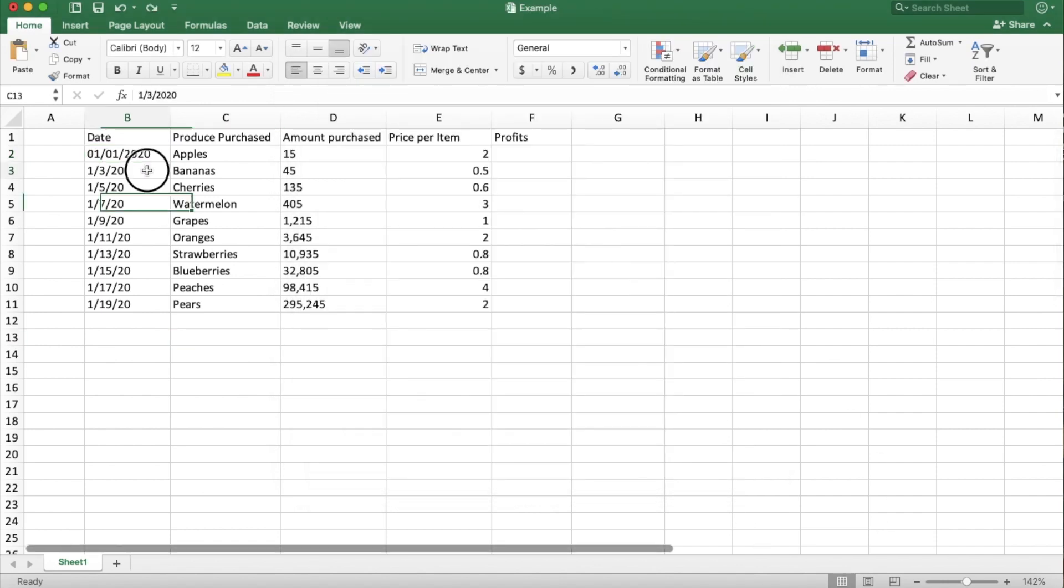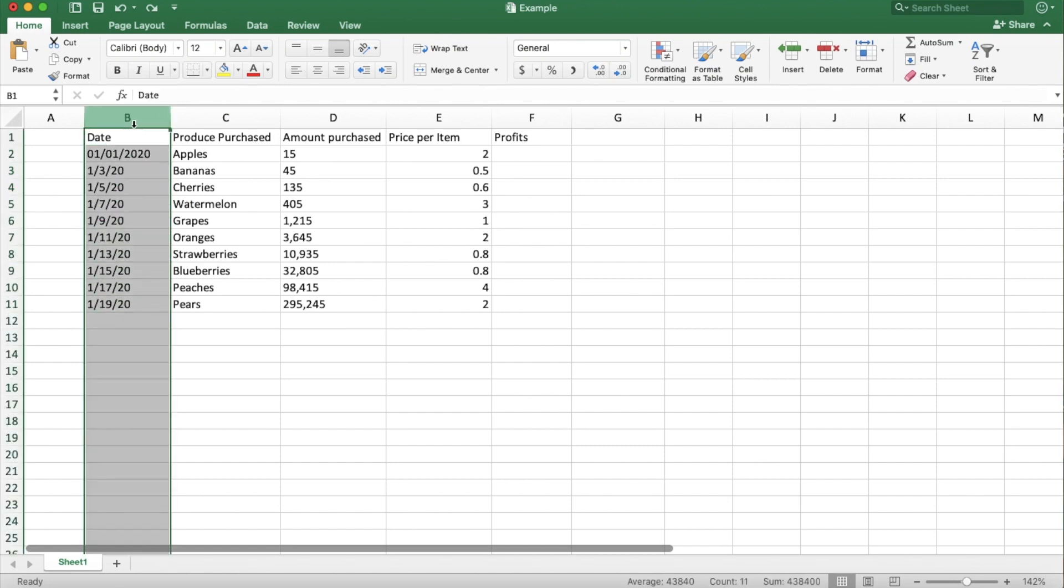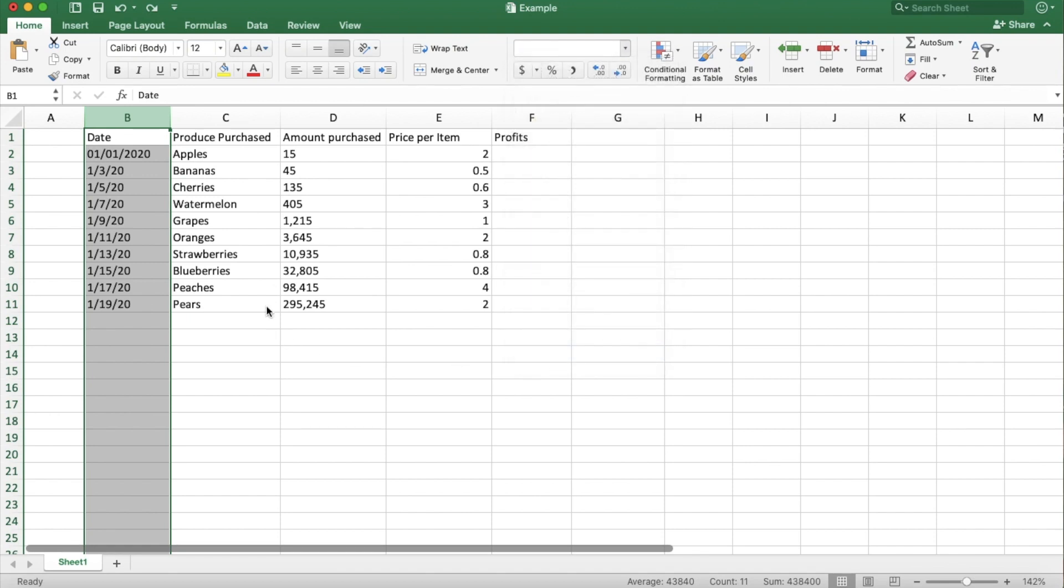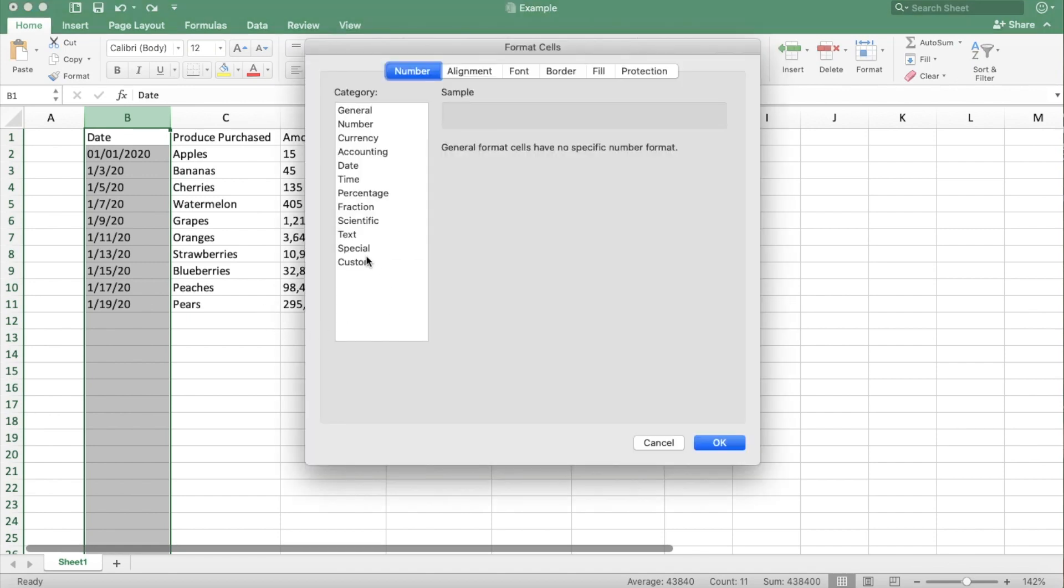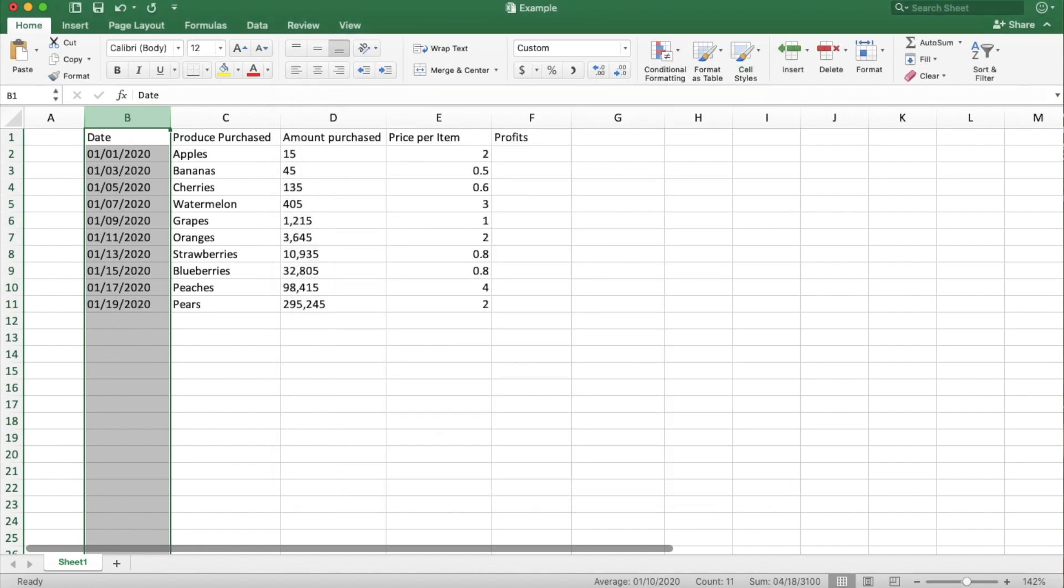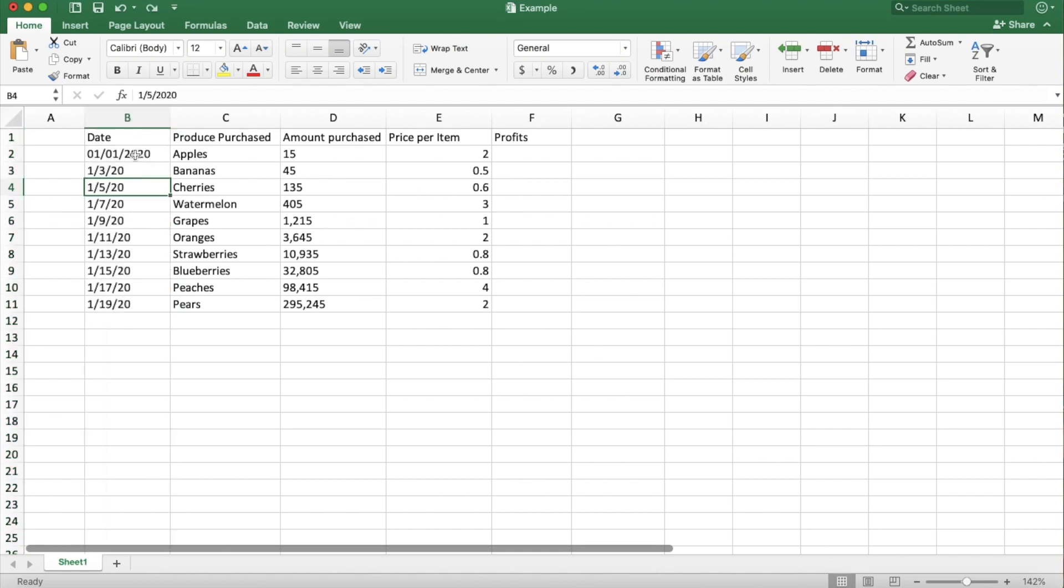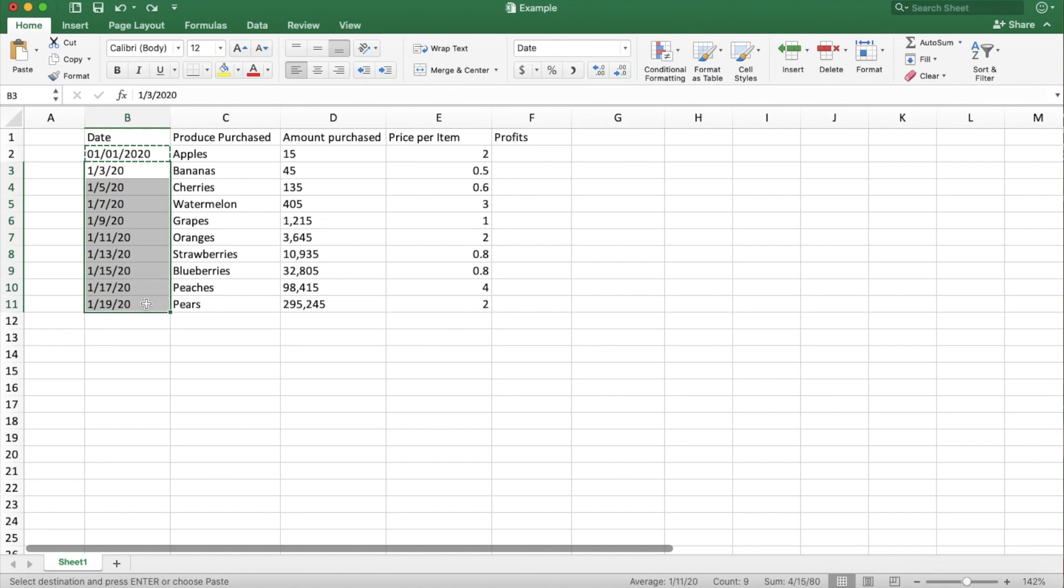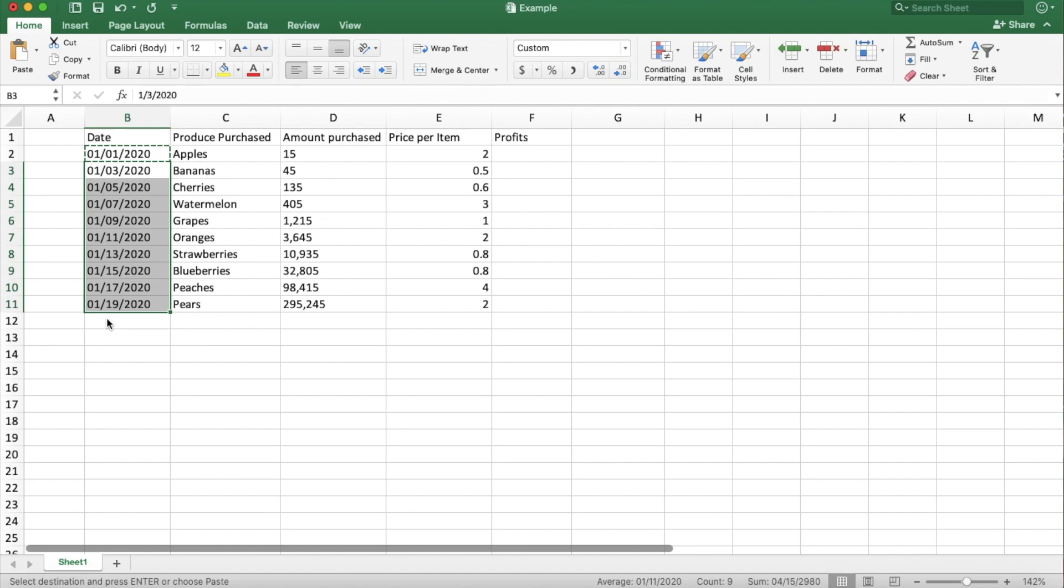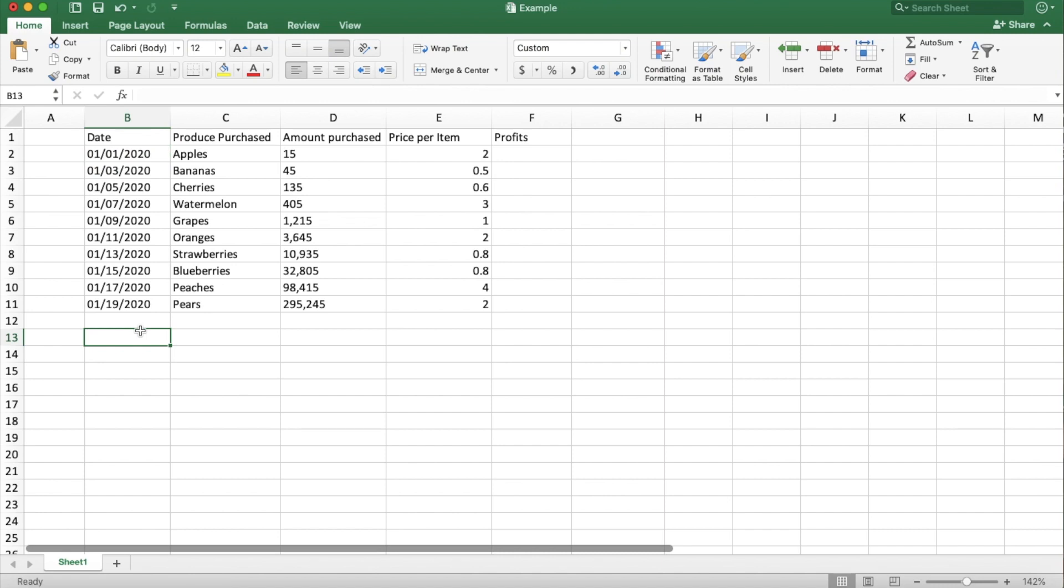And now if you want the rest of your dates to do that, you can either highlight the whole column and go back to your custom number format, or you can just copy this. Highlight what you want to paste. But obviously we want to paste just the format - we don't want everything to say January 1st. So if you go to the paste area and click the drop down, you want to click paste formatting. So it will format all the dates the same, but not just copy and paste 01-01-2020.